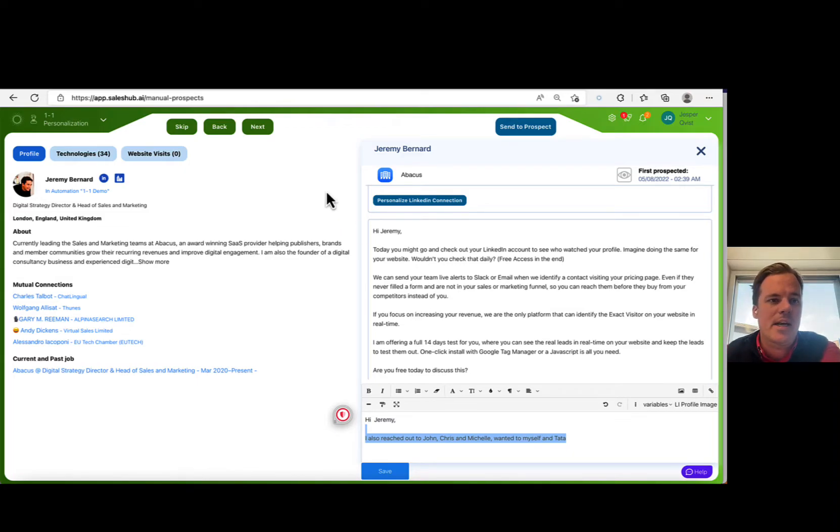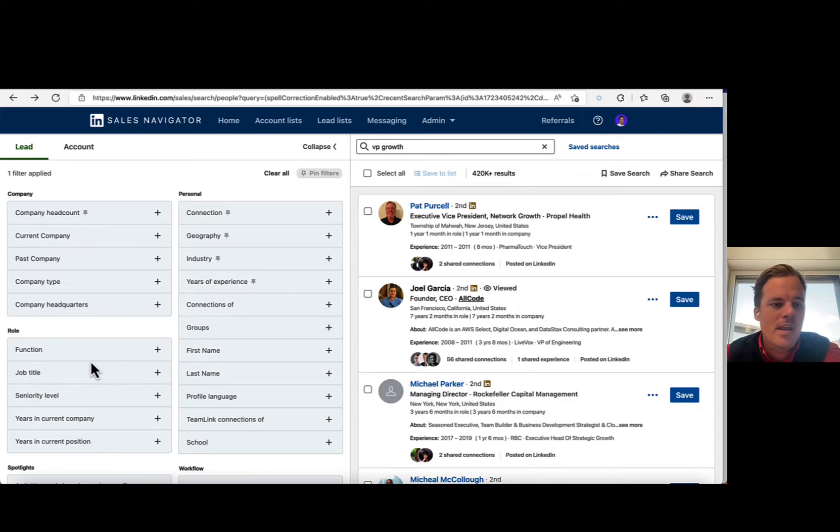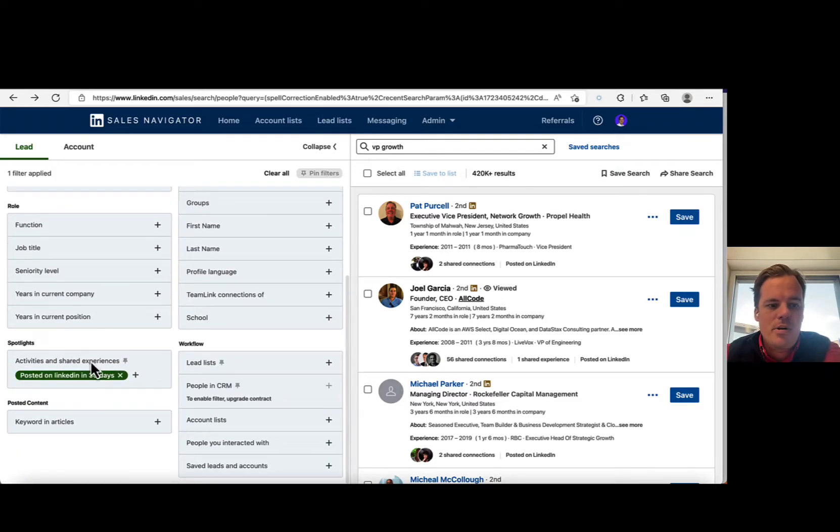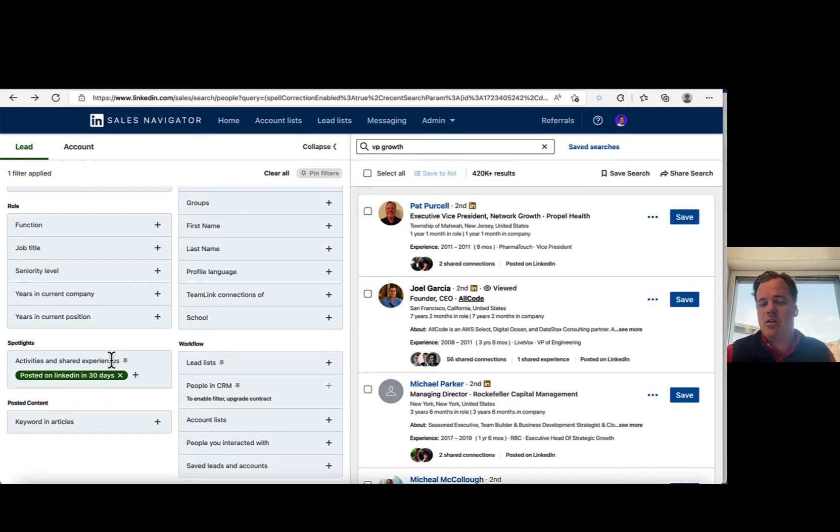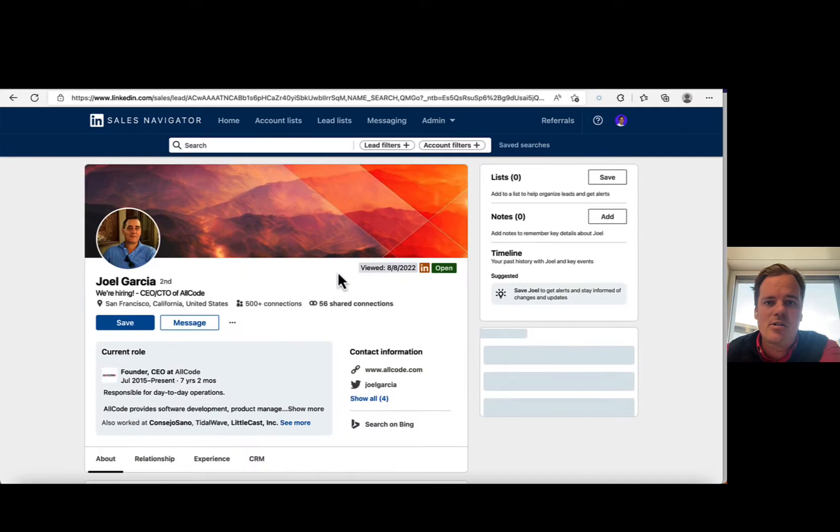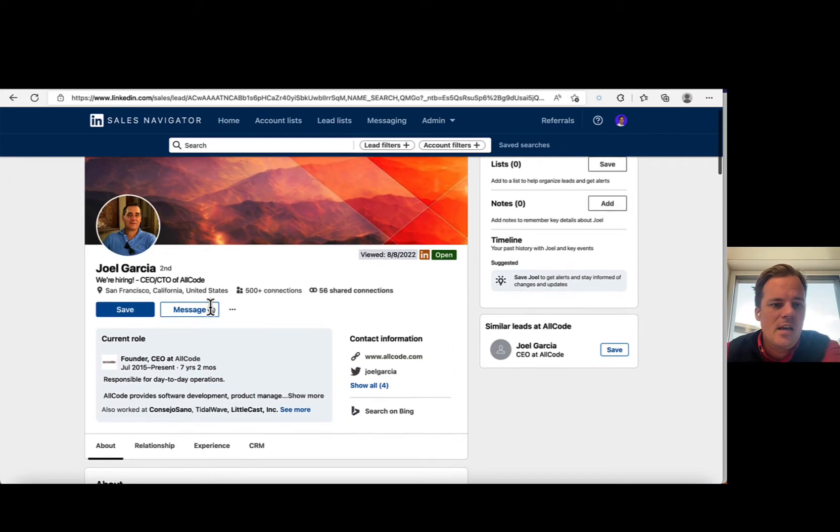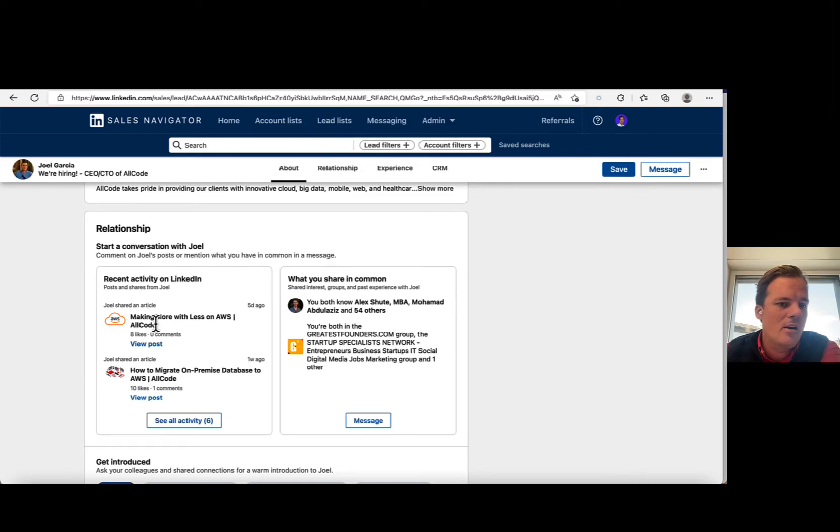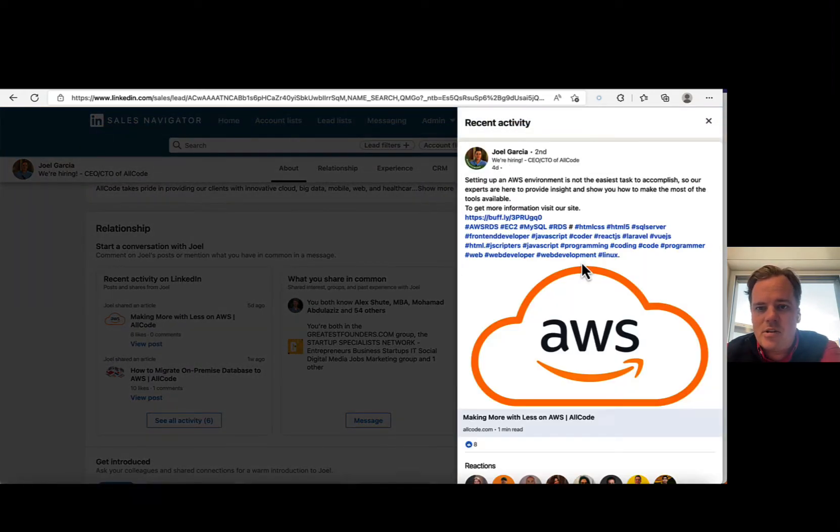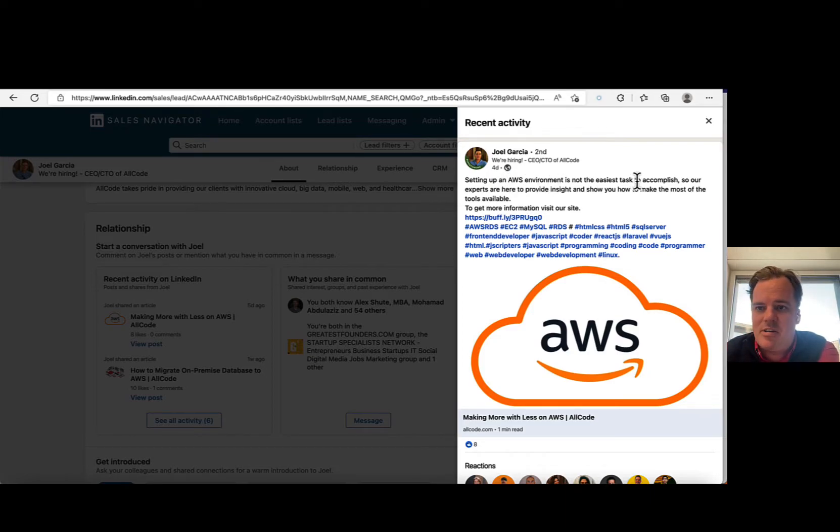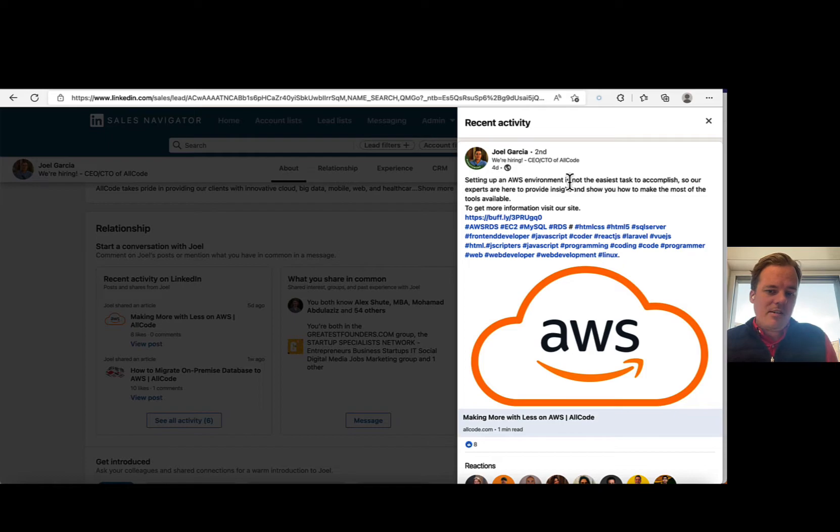So let's talk about that. If we go in here and make a search, I just picked a random person. Particularly what I looked at is who posted on LinkedIn the last 30 days. Now you might have an account target list where the personas don't post in the last 30 days, so we're going to come back to that. So take a look at Joel right here, Joel Garcia. He has been posting, for example, making code, making more with lists on AWS. So if you take a look at the post, setting up AWS environment is not the easiest task to accomplish. So experts can provide insight on how you can get the most tools. So that's actually insightful if you care about that.